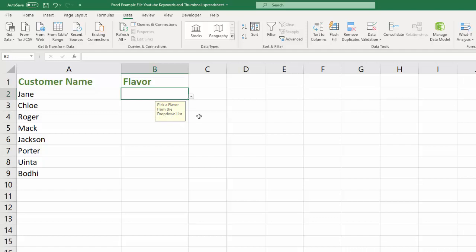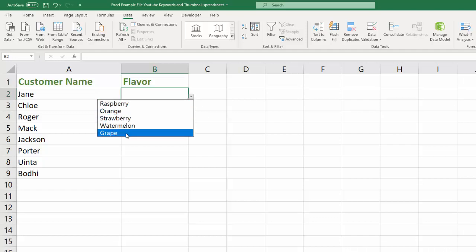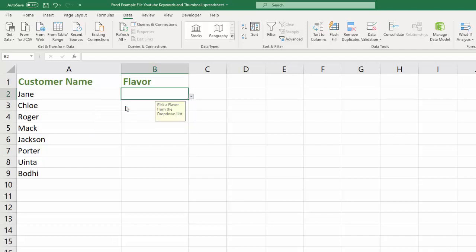So you click on the list and it gives you the flavors that you can choose from. Pick one of those and it enters it in.